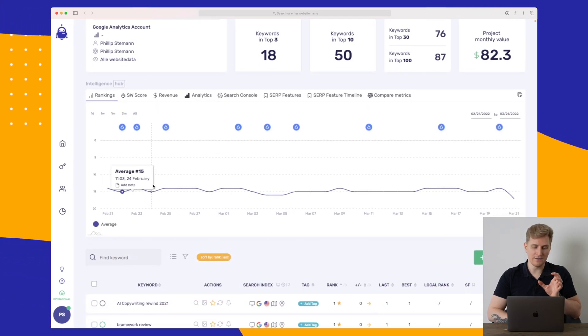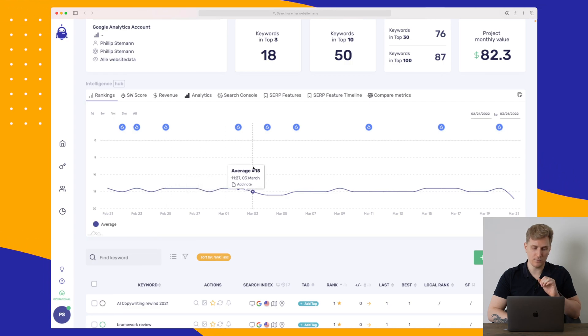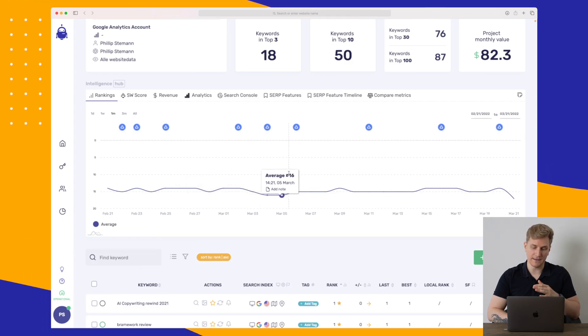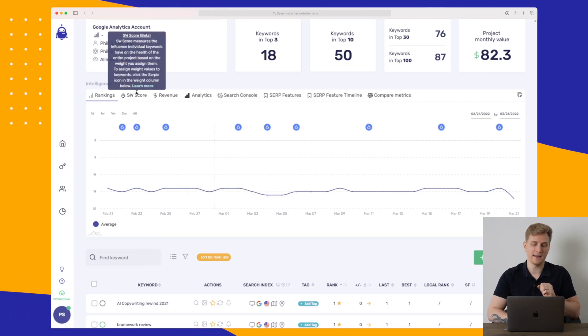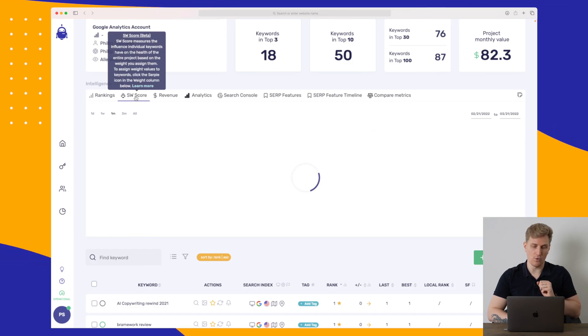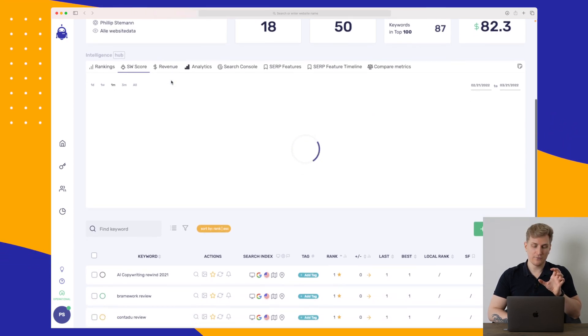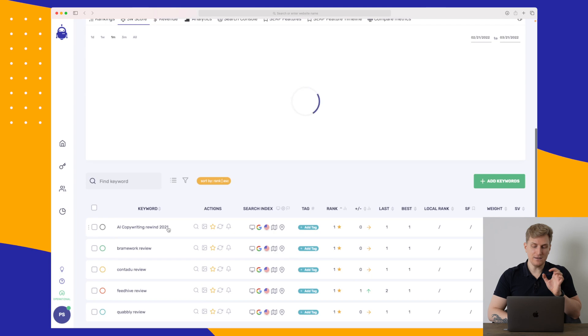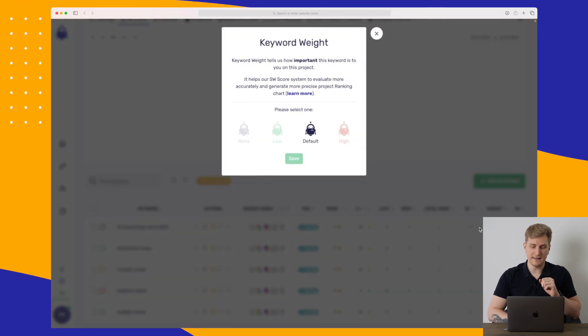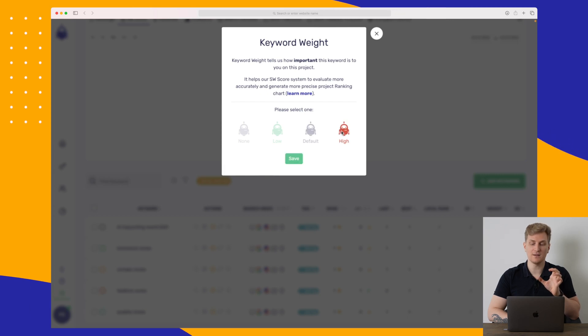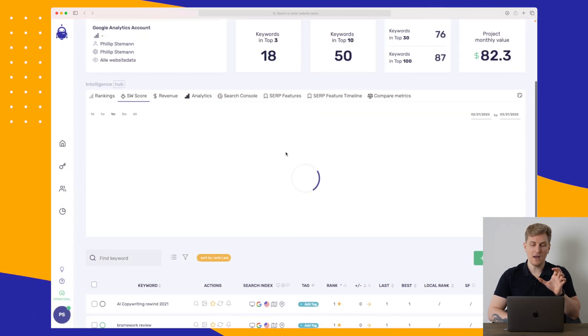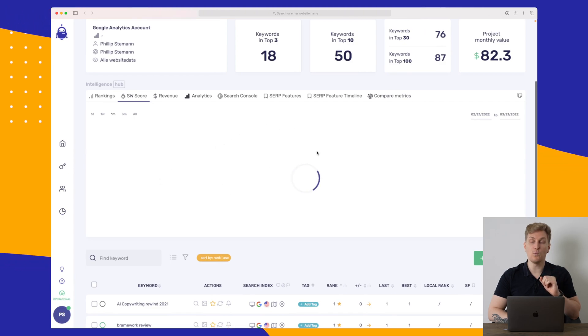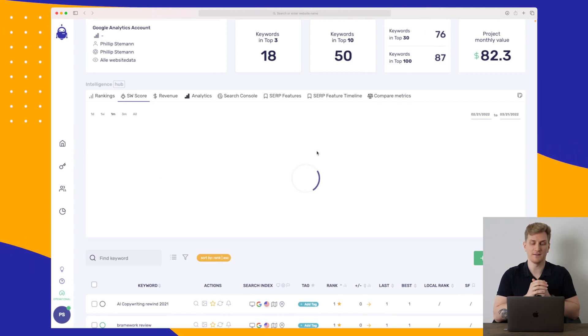Down here we can see our average rankings, where it's going up and down depending on how you're ranking. We can see our SerpWatch score. And the SerpWatch score is because for each of the keywords you can see down here, I can set a weight. And that is, if there is specific keywords that are important for me, I need to set them to high for the weight. Because then, within the SerpWatch score graph, we will be able to see how healthy our project is.